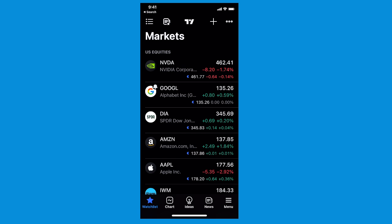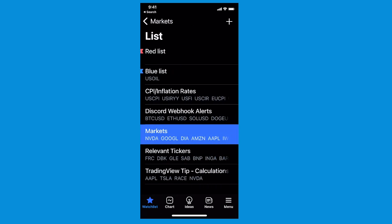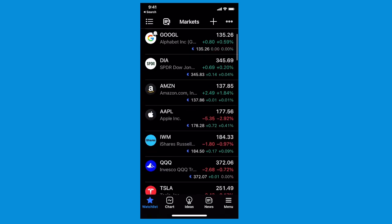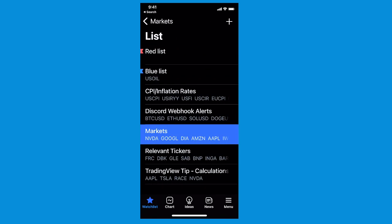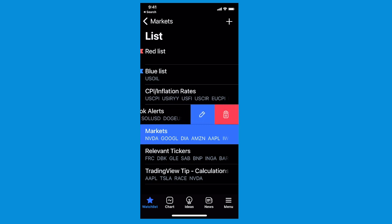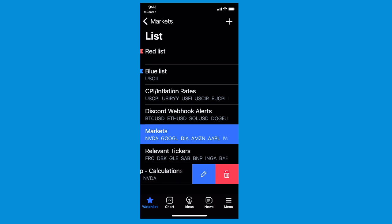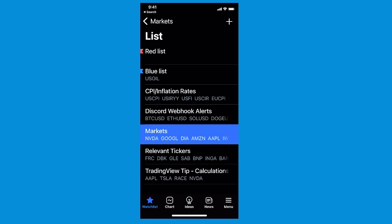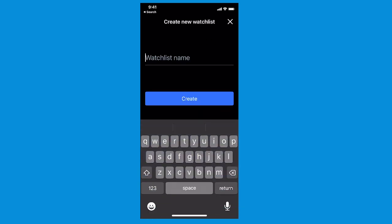Now look at the top left of the screen — you'll see three little rows there. Tap this and it's where you can create multiple watch lists. You can have tons of watch lists here. We've got a watch list for webhook alerts — specifically to send alerts to the TradingView Discord server. We also have a markets watch list, which is what we were just showing you. You can even make lists based on specific color. You can swipe on these lists to quickly edit or delete them, though we won't be doing that here.